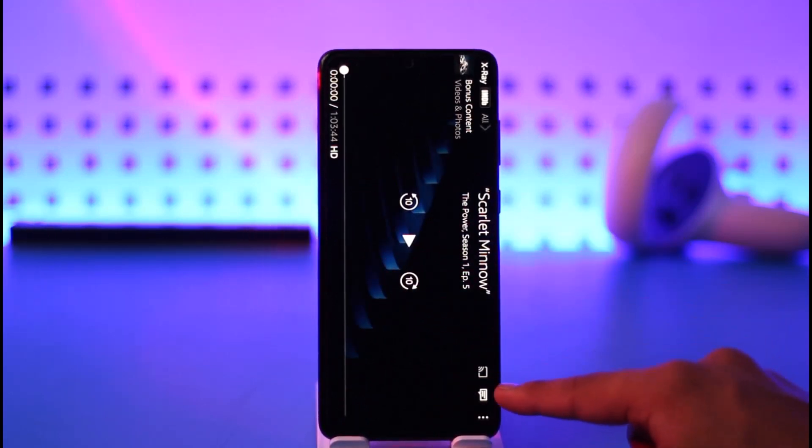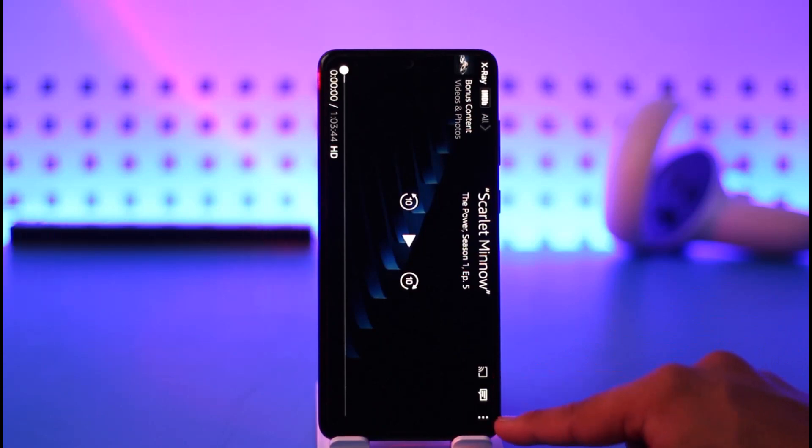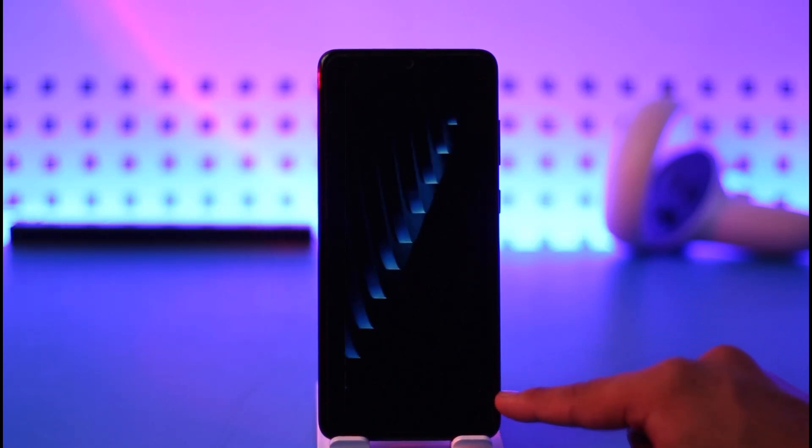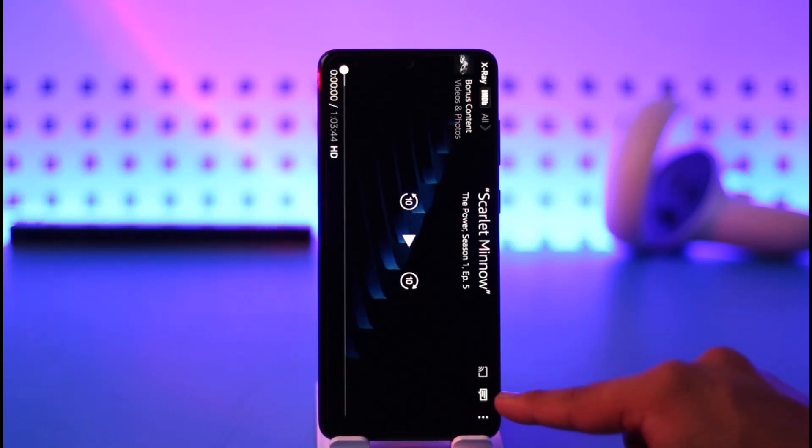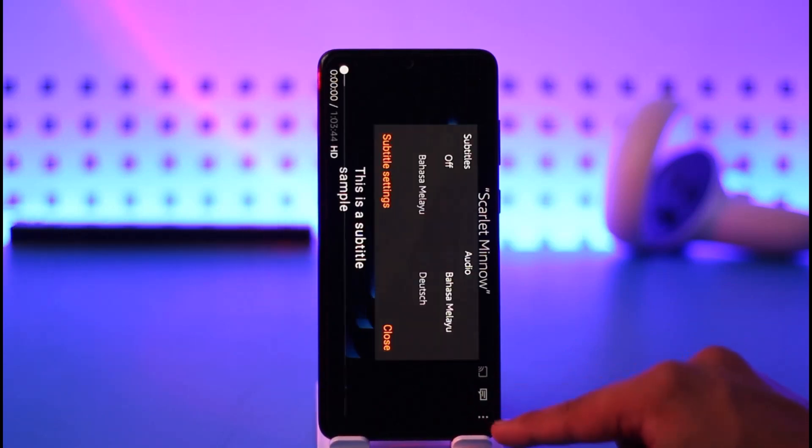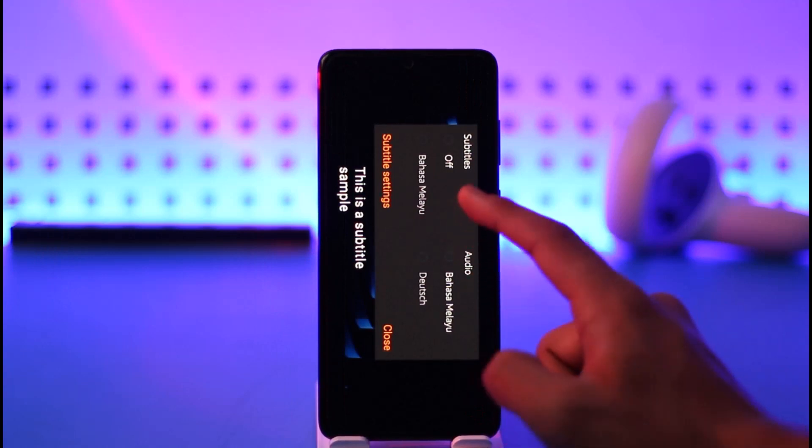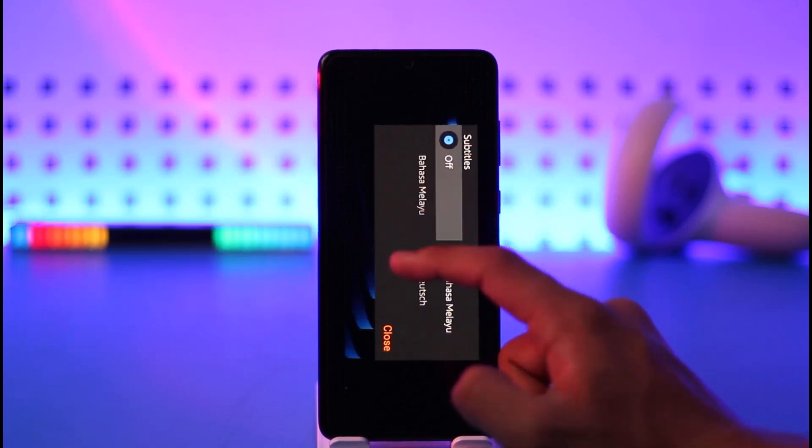is tap the subtitle icon from the top right. You can see between the cast icon and the three dots, you'll find the subtitle logo. Just tap on this icon. Currently, it will be set to